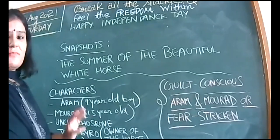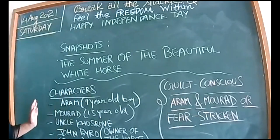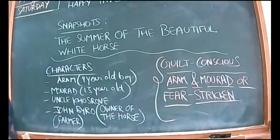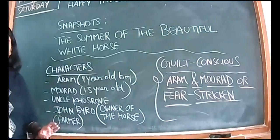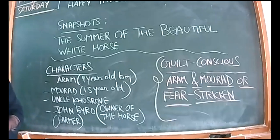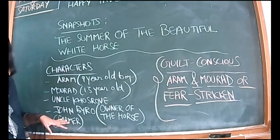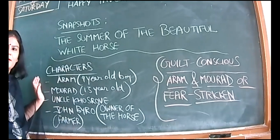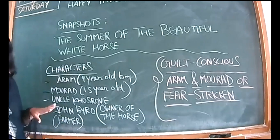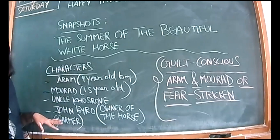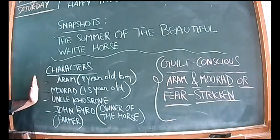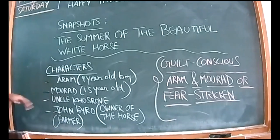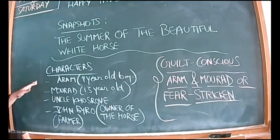Let's start, not wasting much time. We're doing 'The Summer of the Beautiful White Horse.' Characters are Aram, a nine-year-old boy, and Murad, 13 years old - both are cousins hailing from the Garoghlian tribe, known for their honesty and truthfulness. Uncle Khostov is there.